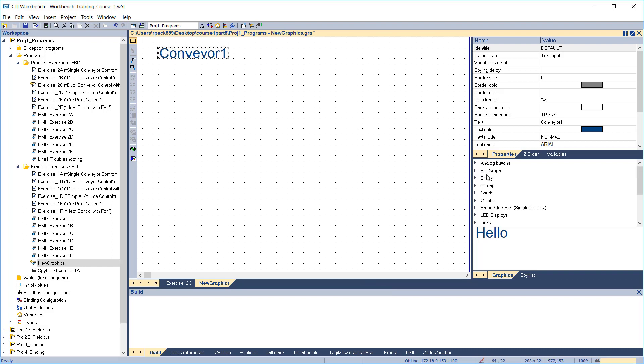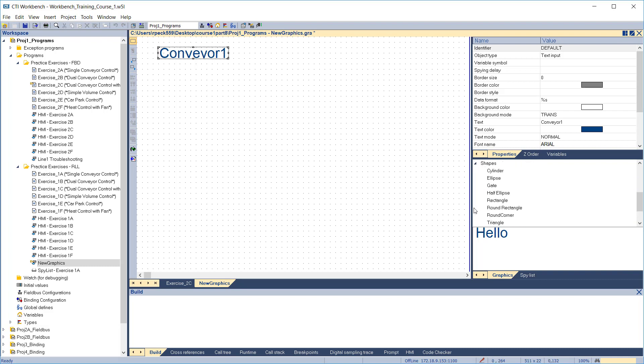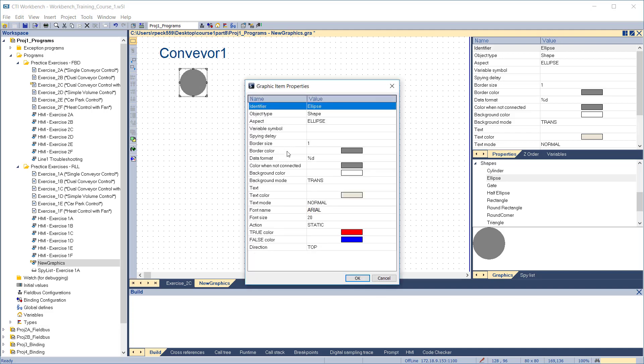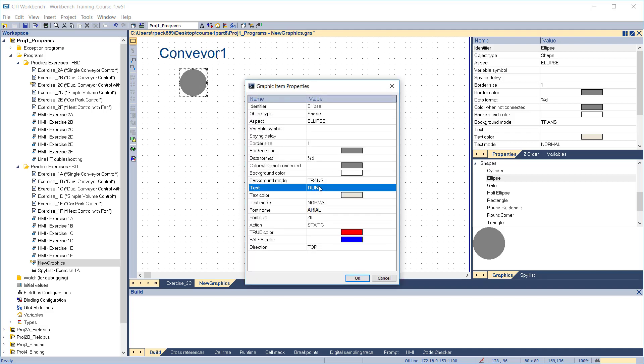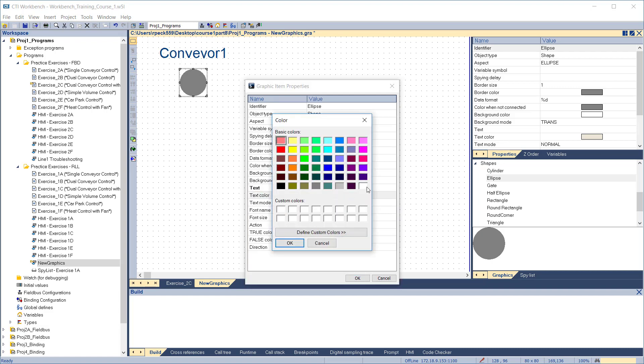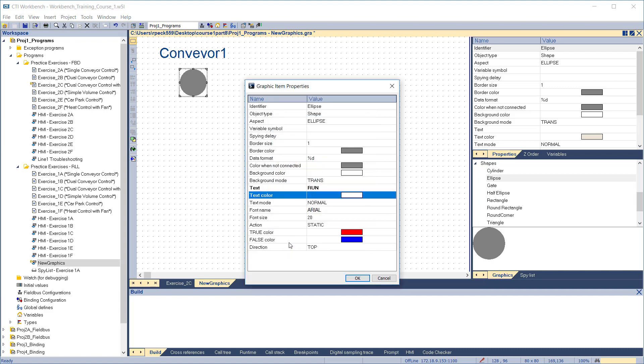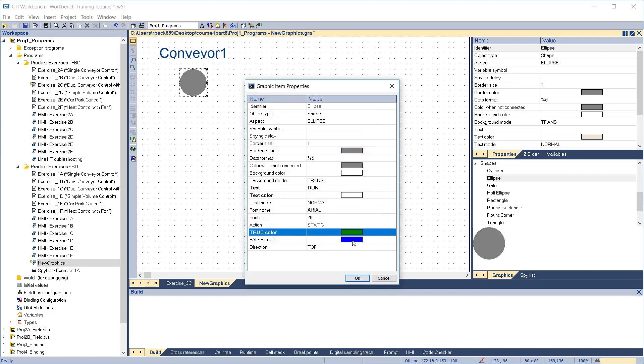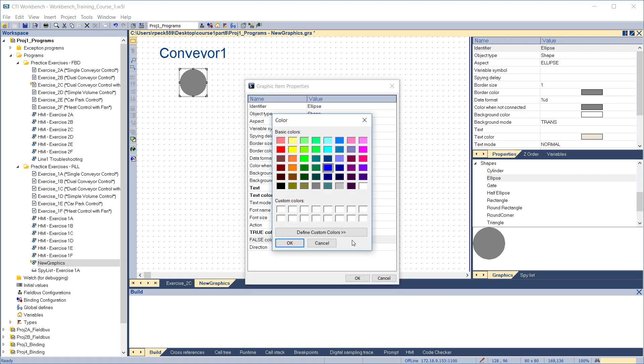Next, we'll add a Conveyor Run indicator. From the object list, expand Shapes and select Ellipse. Drag it into the display and make it a little smaller. Double-click to edit. Change the text to read run. Change the text color to white. Change the true color to green, and the false color to red.